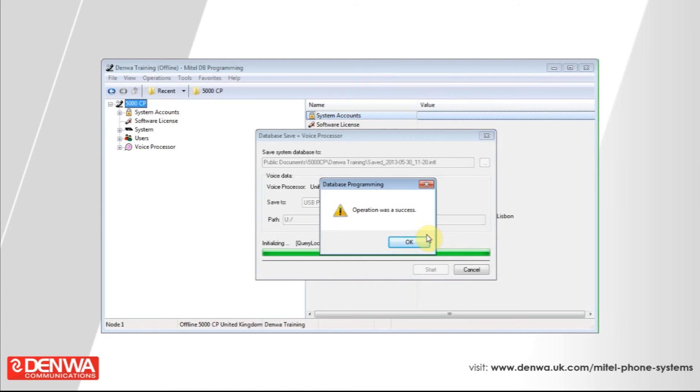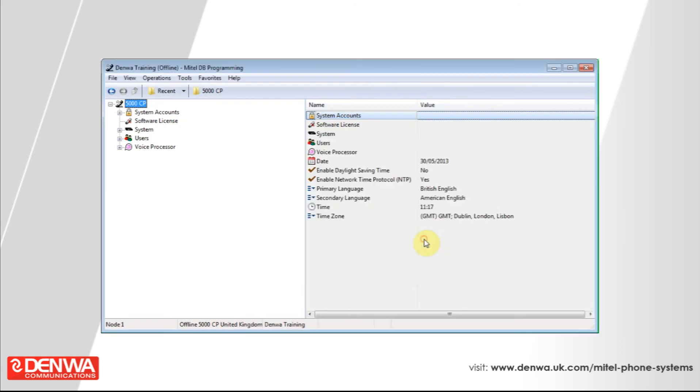You'll get a message saying the operation was a success. Simply hit OK, and your backup is complete. I hope you've enjoyed this tutorial. However, if you have any further queries regarding the Mitel 5000 platform, please feel free to get in touch with us.